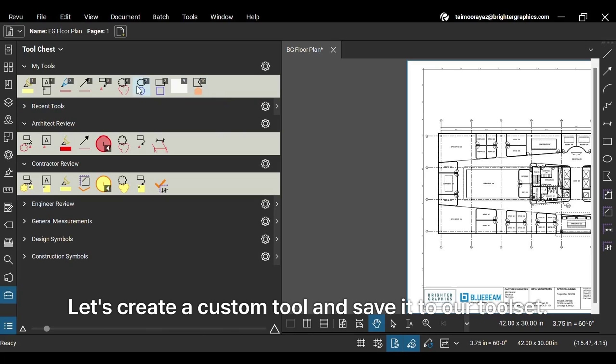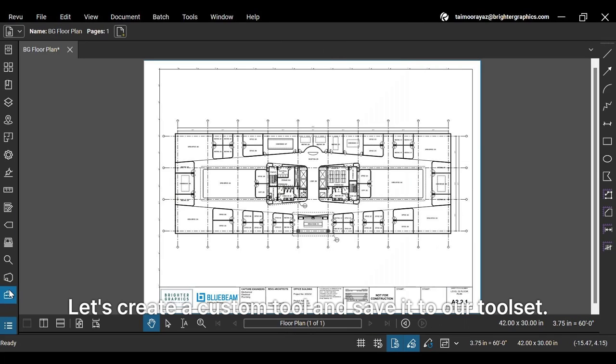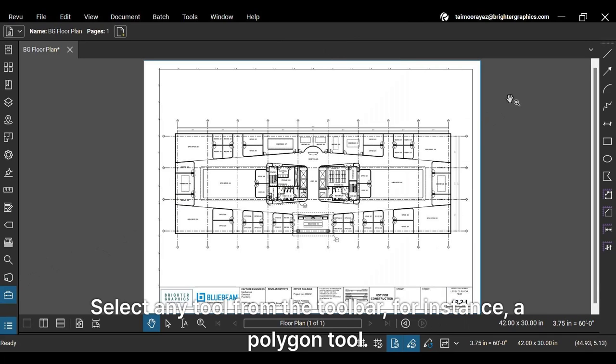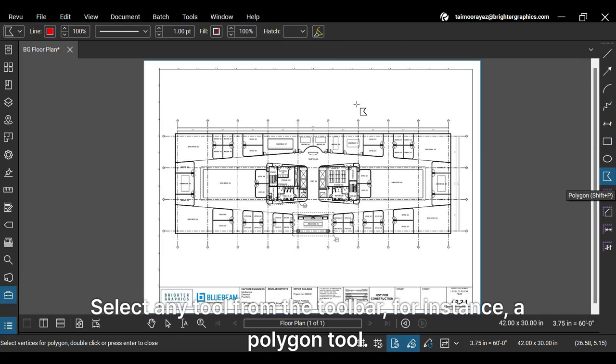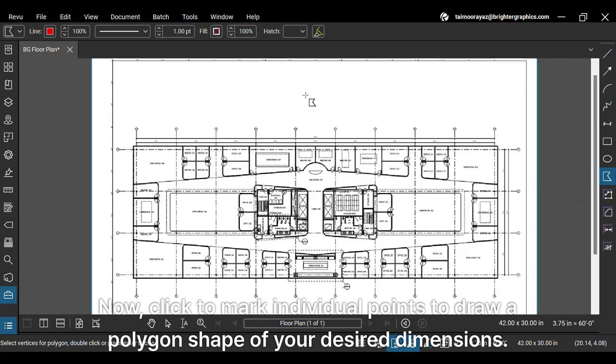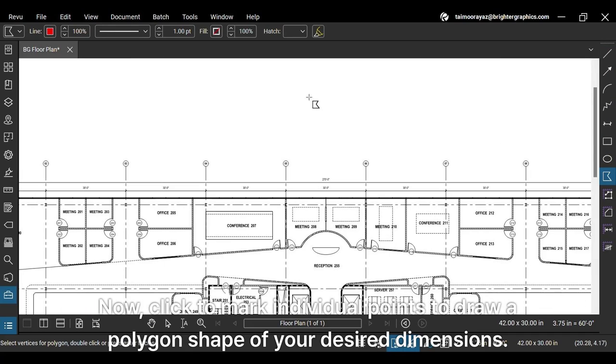Let's create a custom tool and save it to our tool set. Select any tool from the toolbar, for instance, a polygon tool. Now, click to mark individual points to draw a polygon shape of your desired dimensions.